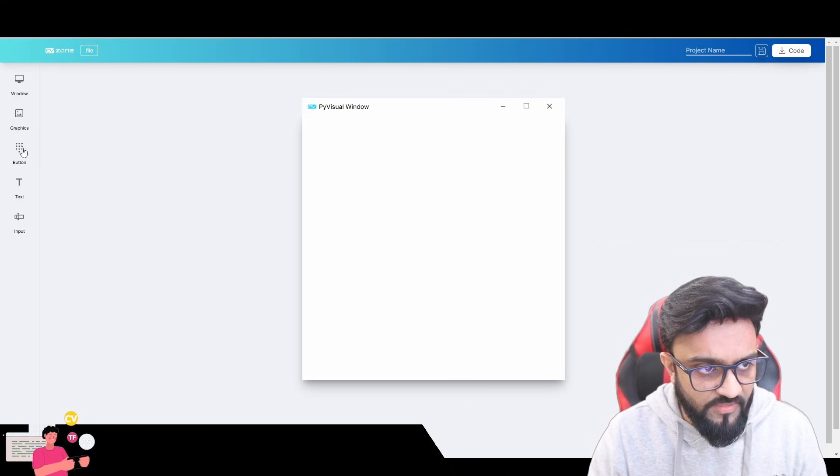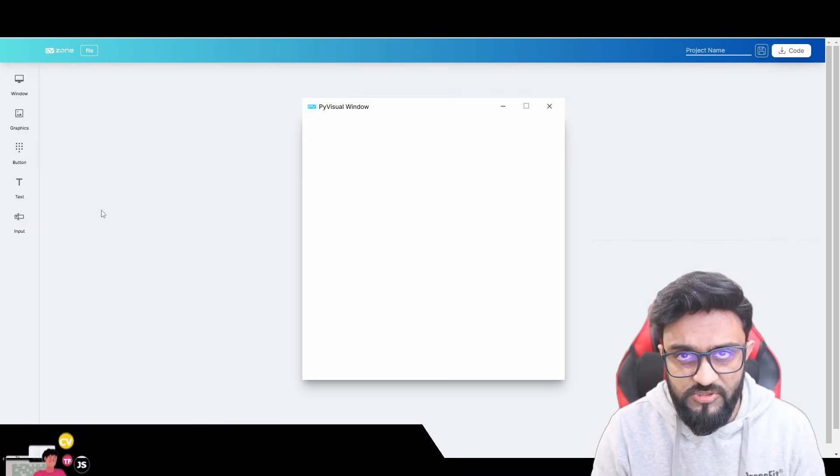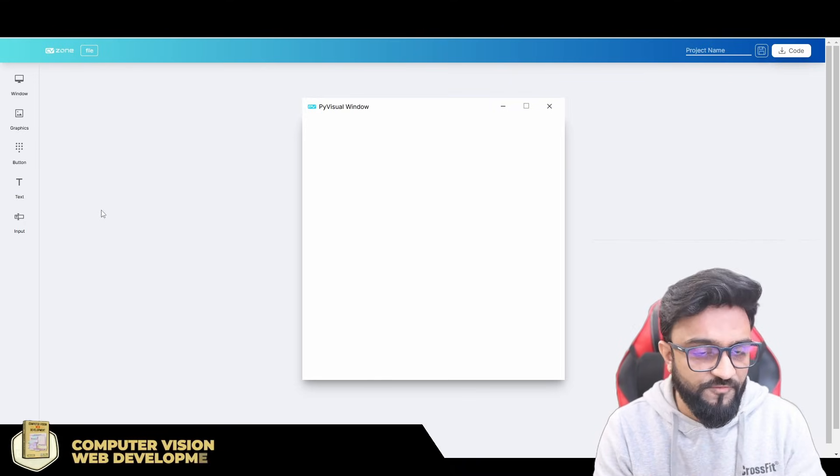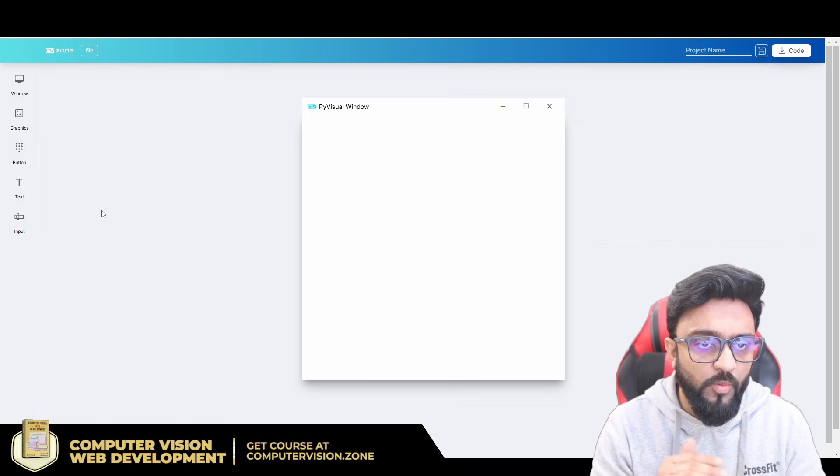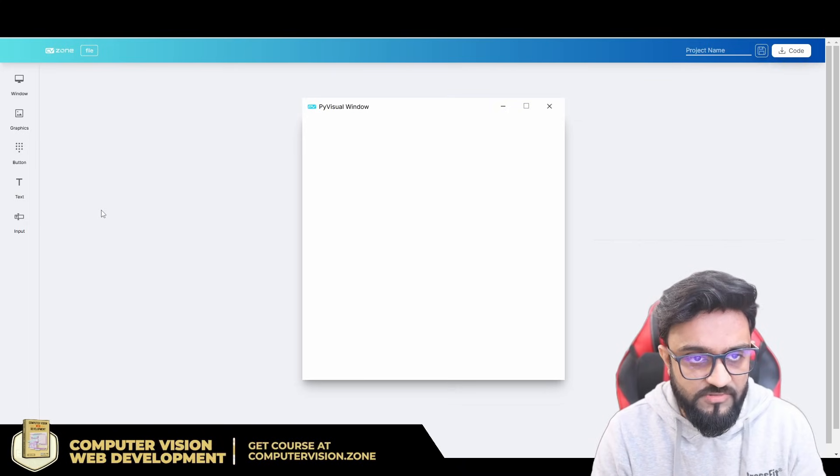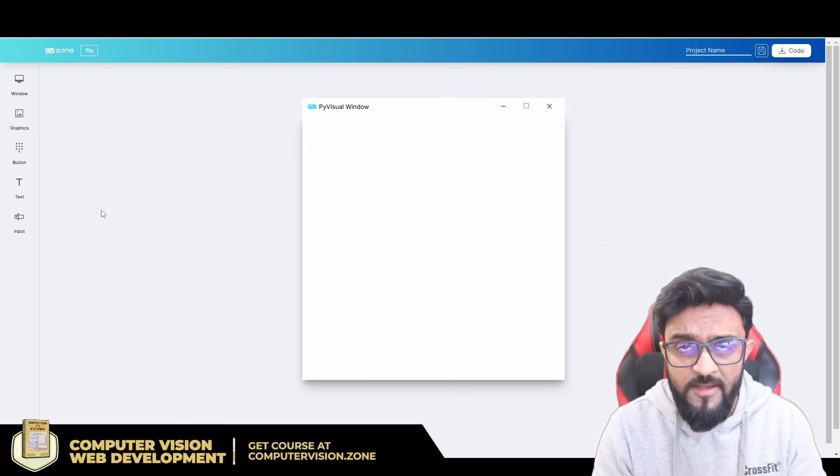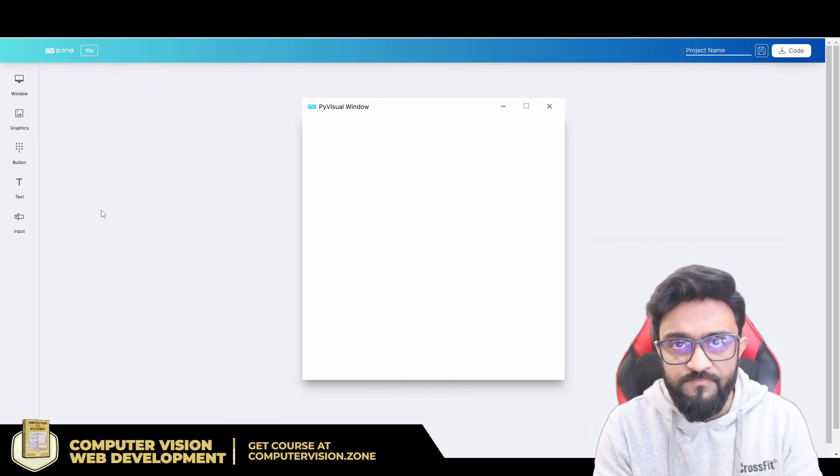We have graphics, and then we have button, text, and input. These are some of the features that we've added so far. We are adding more features as we go along.